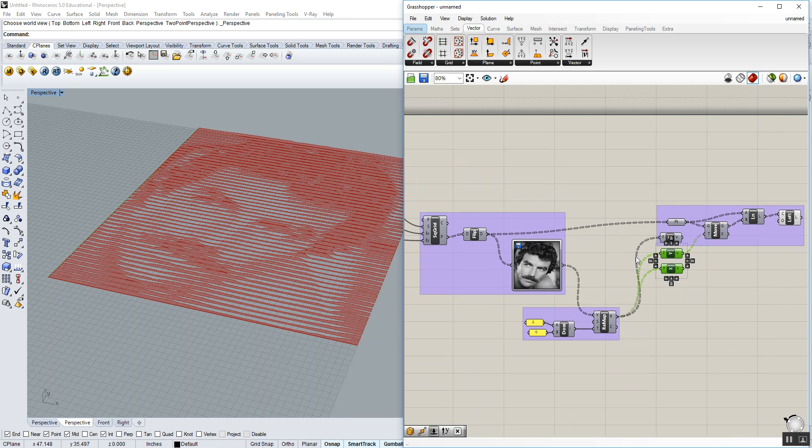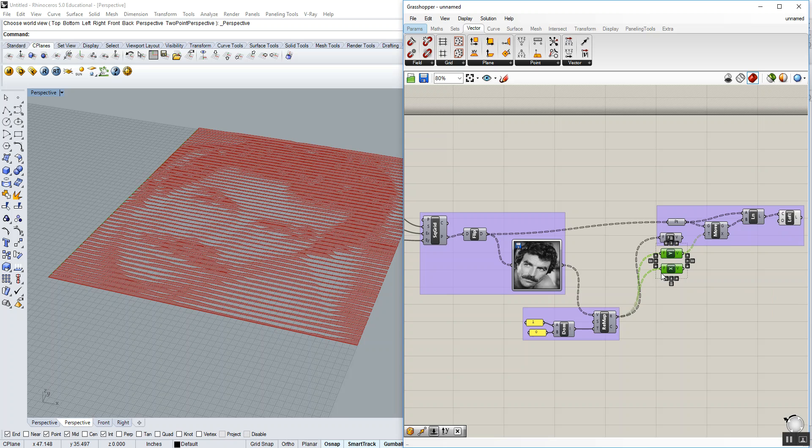And as always, because we're creating a new definition, you probably want to do a save as and refer to this as an undulating surface image sampler, something along those lines, so that you don't destroy your definition we've used up to this point.